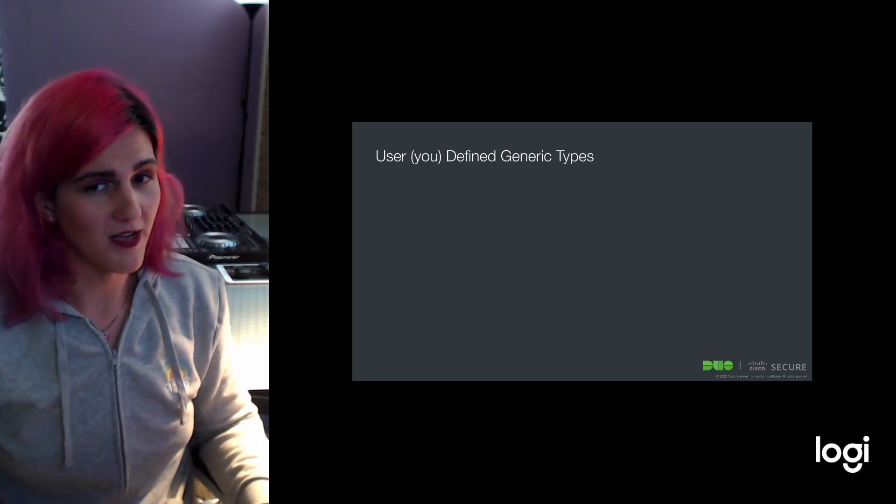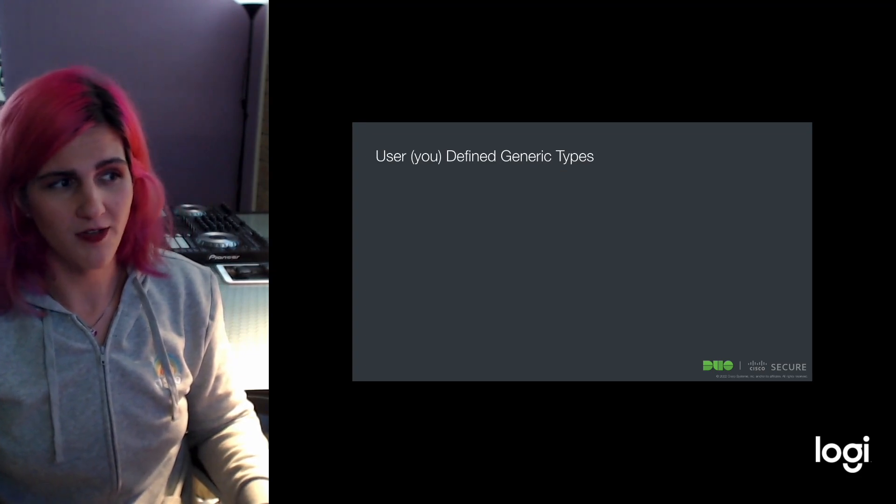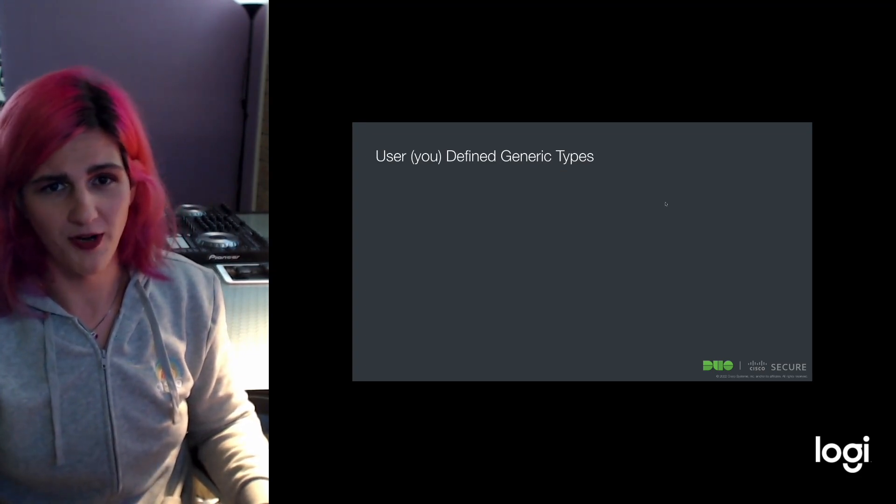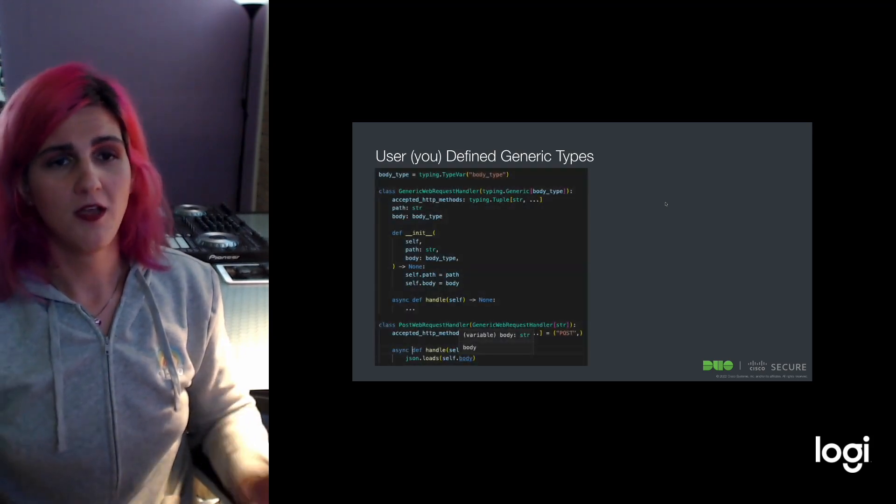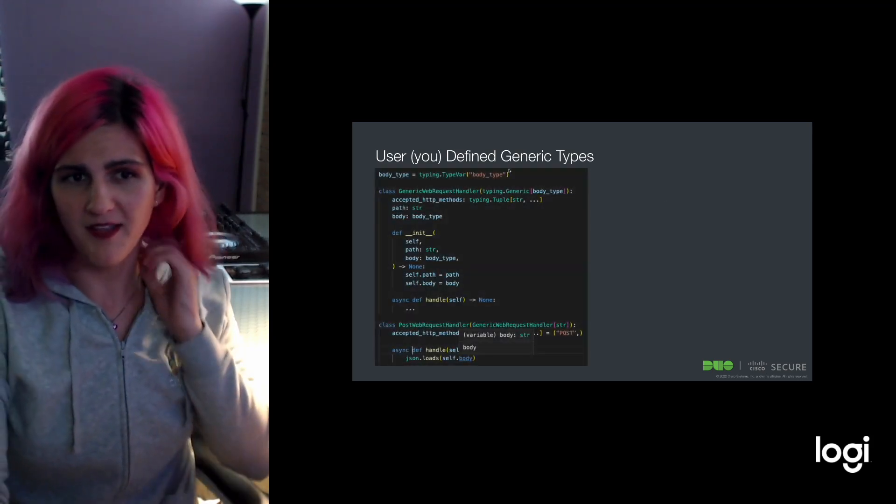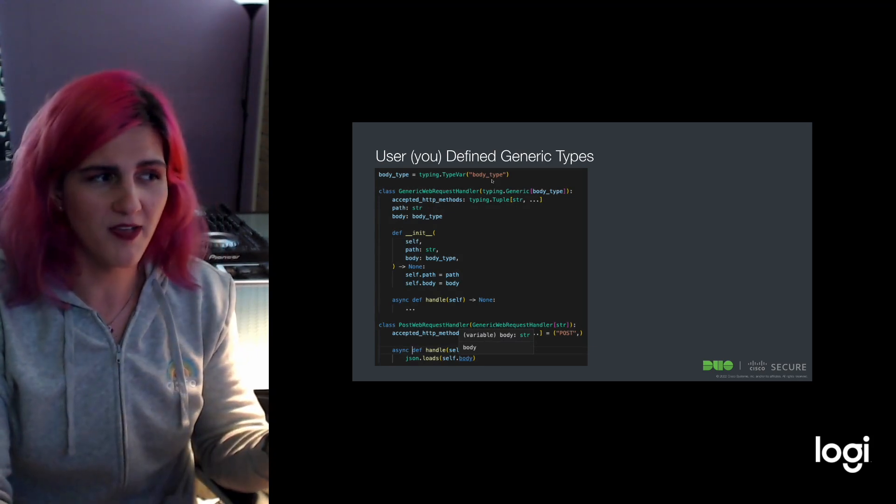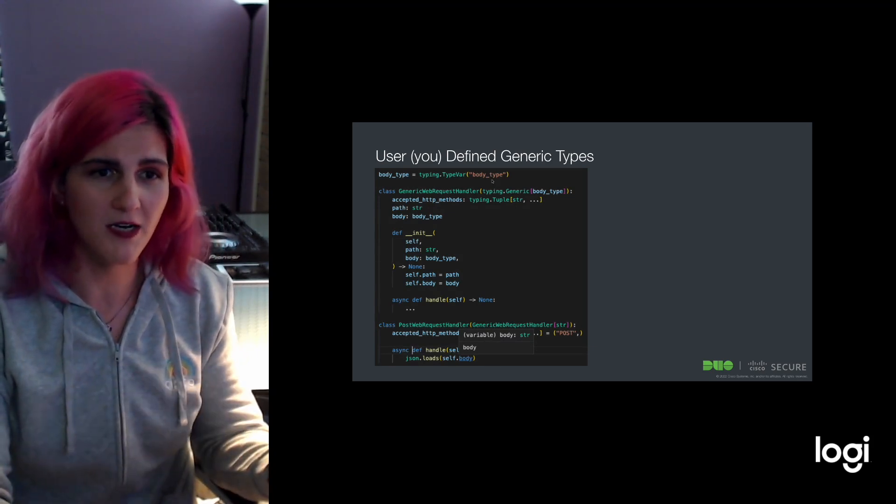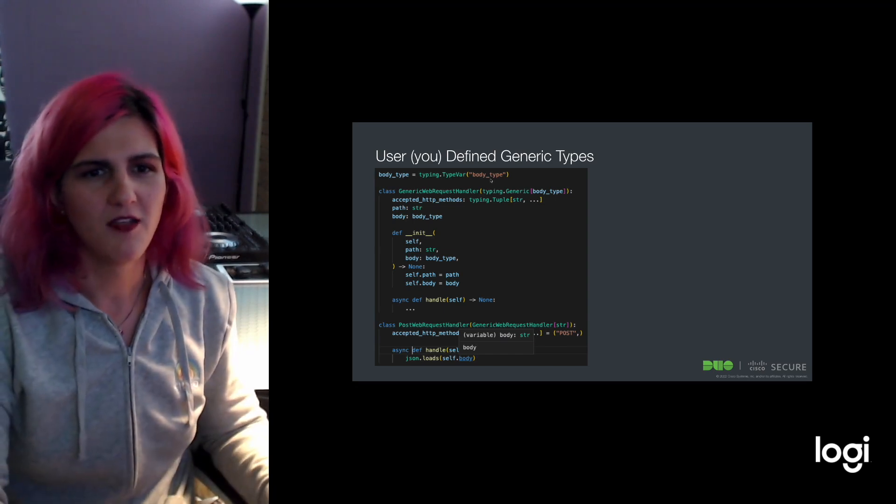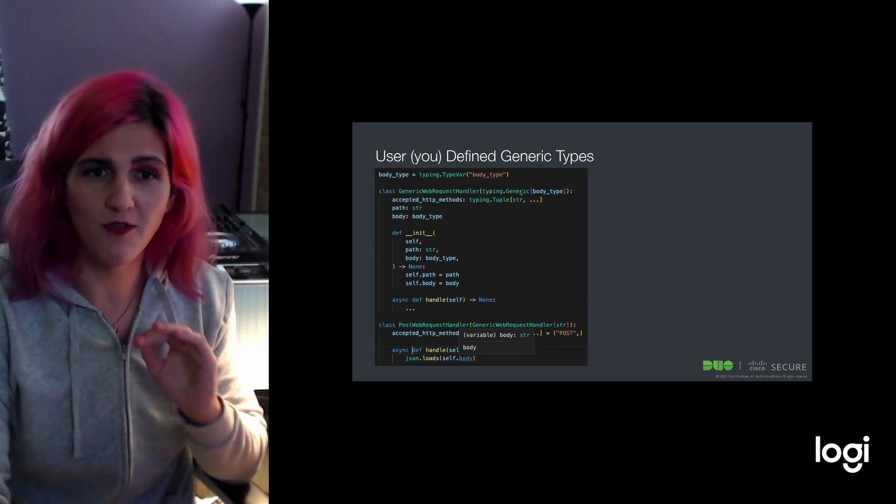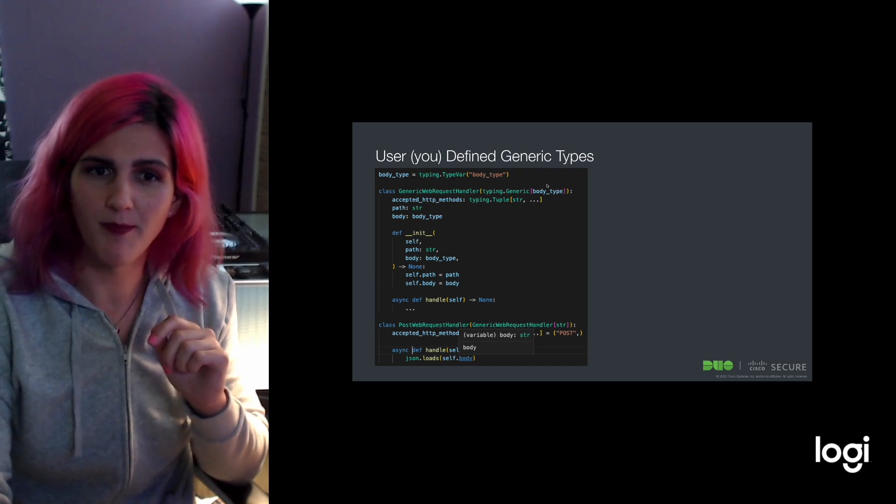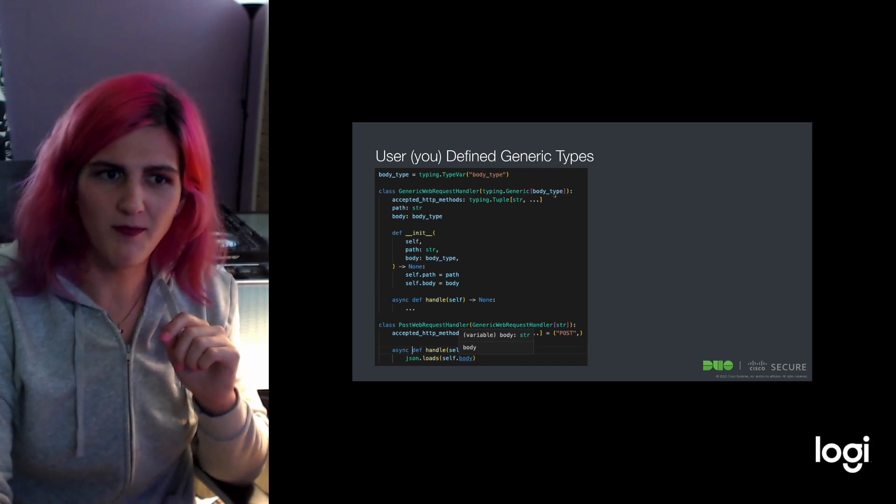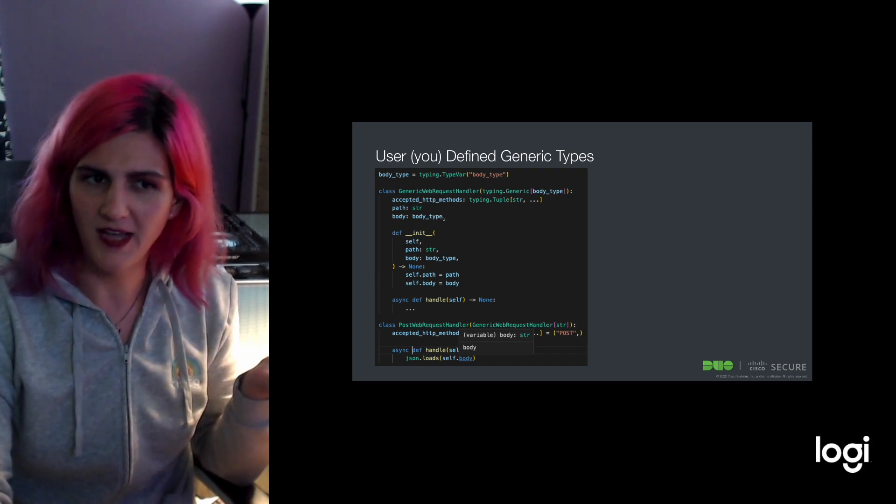Moving along, I mentioned generics earlier. Let's talk about user defined generic types. This is stuff that you write. In this case, I'm going to make a type var called body type. This is going to represent the request body of some generic web request. Instead of a protocol, I'm going to use generic here and parameterize that type var.